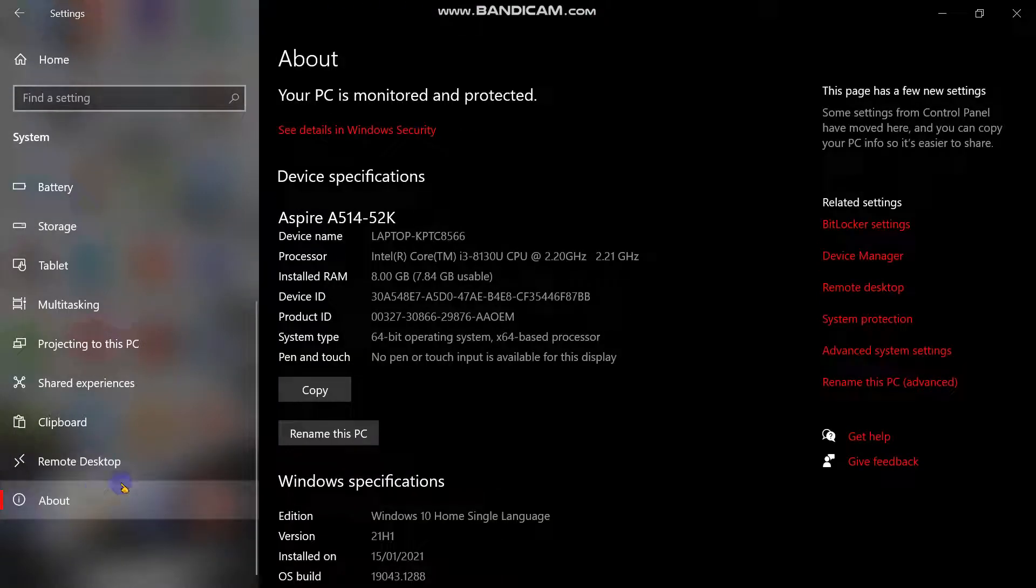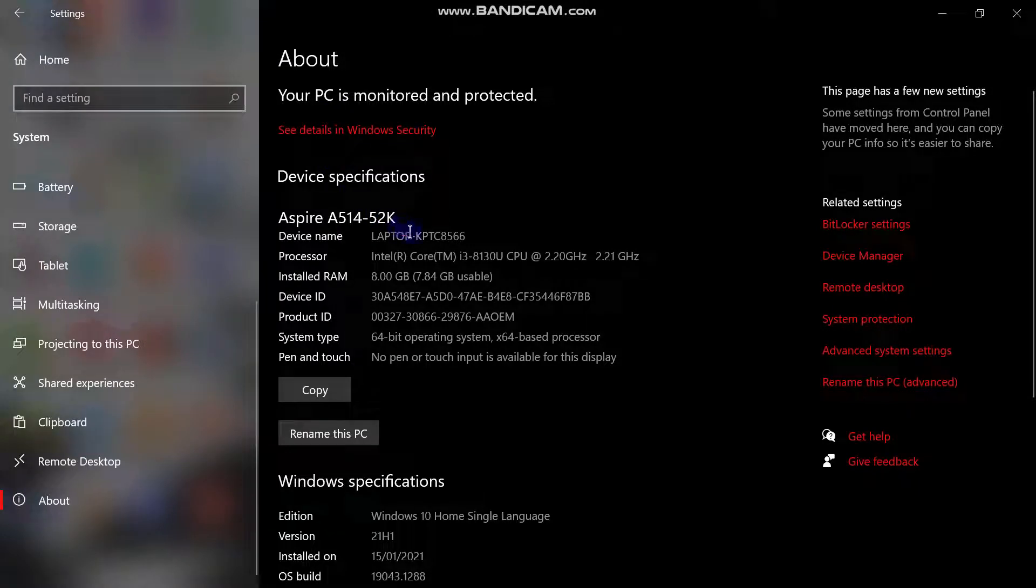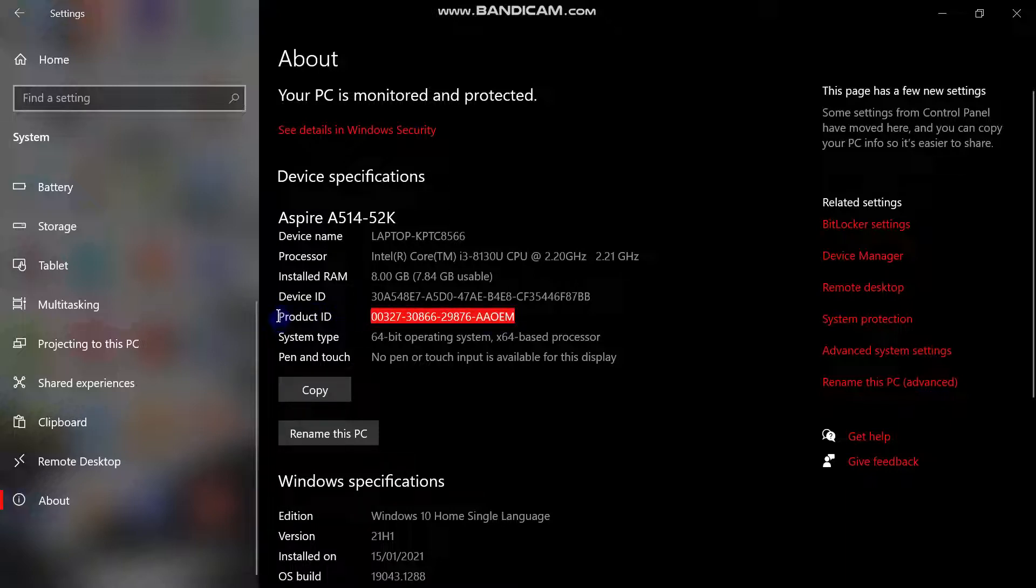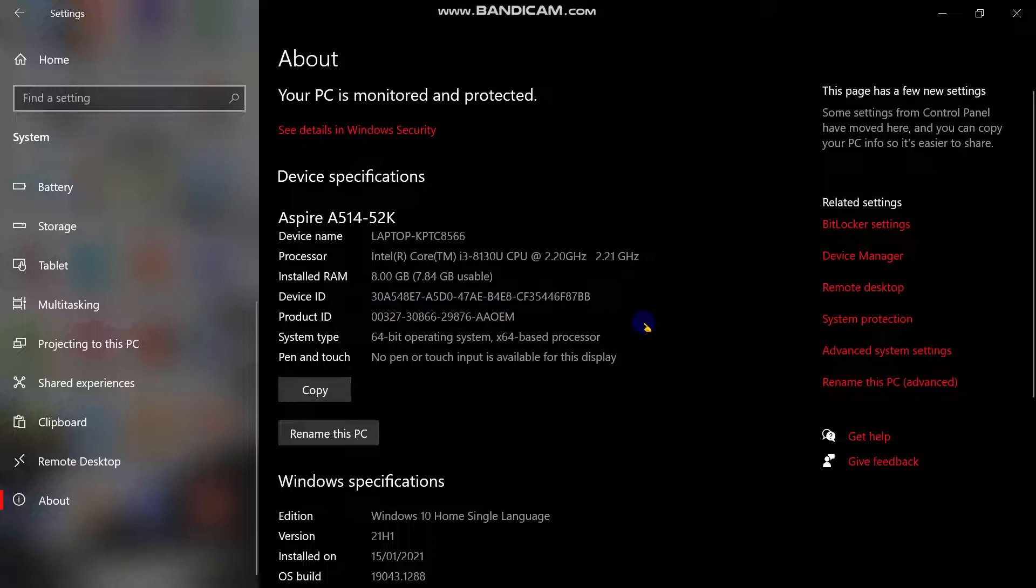And this is about your Windows. Windows product ID, and here this is the product ID of your Windows. This is highlighted in red. Your product ID and that's all. I hope you understand, thank you.